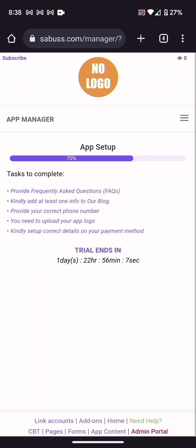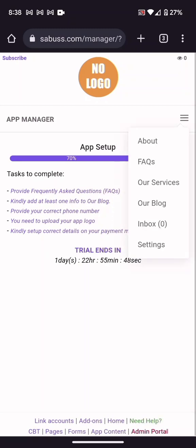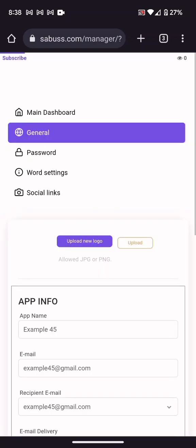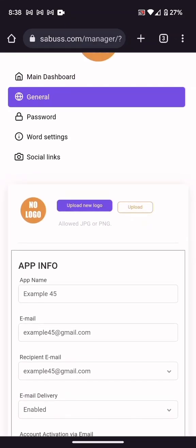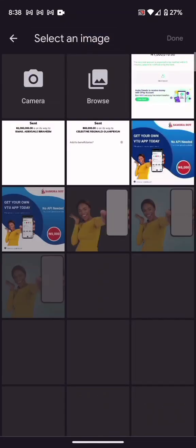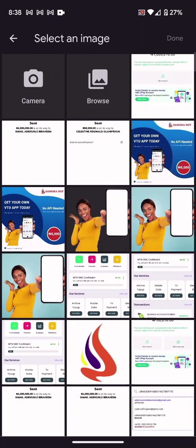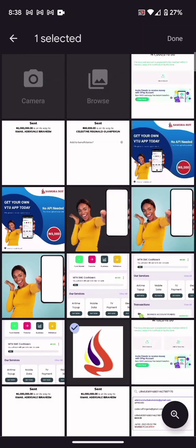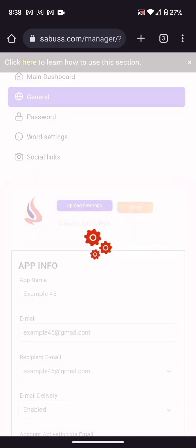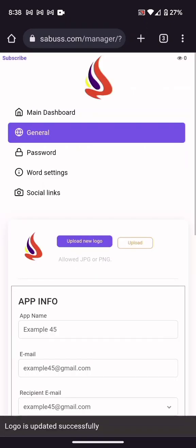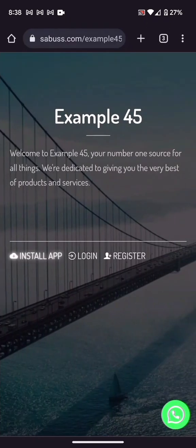I need to go straight to the admin portal. Click Upload Logo, come to Settings, and you can see the logo upload option. Choose your logo file and click the Upload button beside it. The logo is now updated — go to Install App.